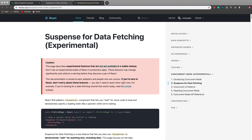Once the data is fetched, React will then render the component. In the past, the rendering process couldn't really be interrupted, and we'd run into issues where components would try to render when the data wasn't actually fetched yet, causing us to have to put a bunch of conditionals in certain places, which has been kind of a pain point for React developers over the years.